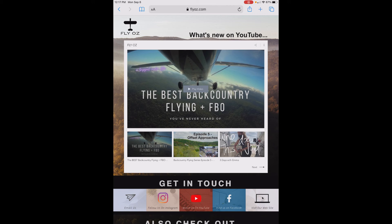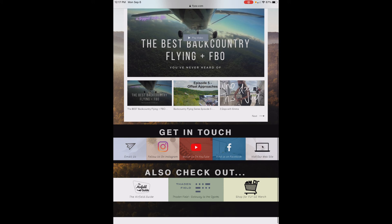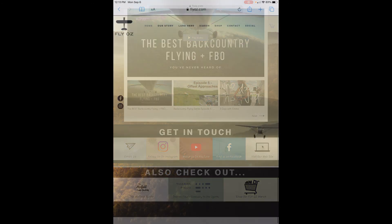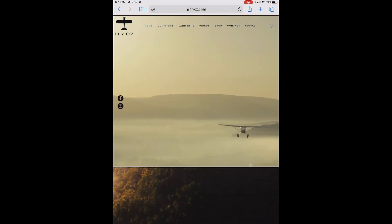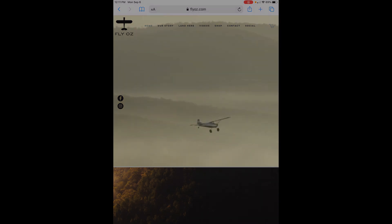Well, that's an overview of the FlyOz content pack for ForeFlight. We hope you'll look us up on our website at flyoz.com. You can get in touch with us by email, follow us on Instagram at flyoz.com, check out our YouTube channel at Fly Oz, friend us on Facebook at Fly Oz, and you can also visit our friends at the Airfield Guide and flyoz.com. Be safe, come see us.